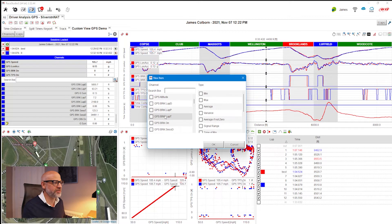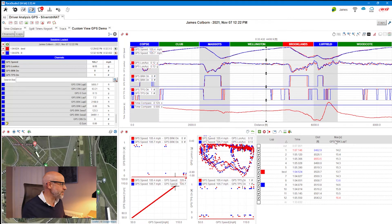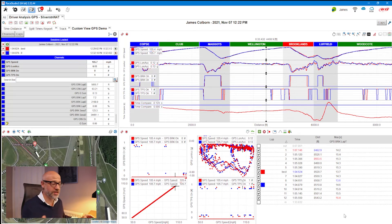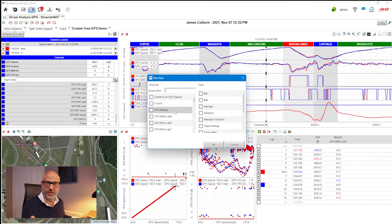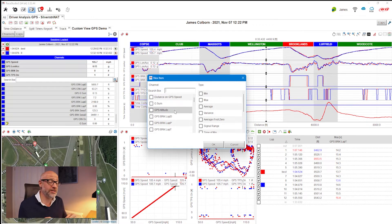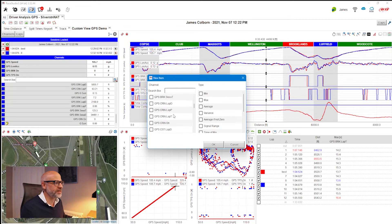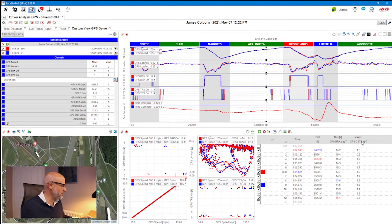Now I'll start populating channels into the channels report. First, I want to see how long I was on the brake in seconds per lap — the more time on the brake, the more time slowing down versus accelerating. I can see three options: D equals distance, P equals percentage, T equals time. I select the brake time channel and click maximum. Next I want to see how much time I was coasting — we want to avoid coasting and be either on the accelerator or the brake. I find the CST coasting channel and select maximum.